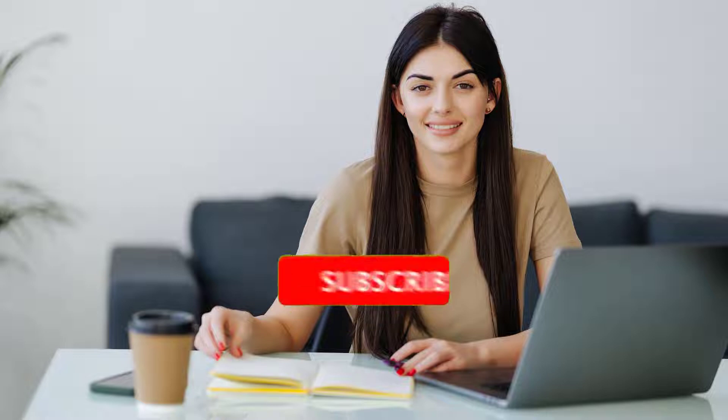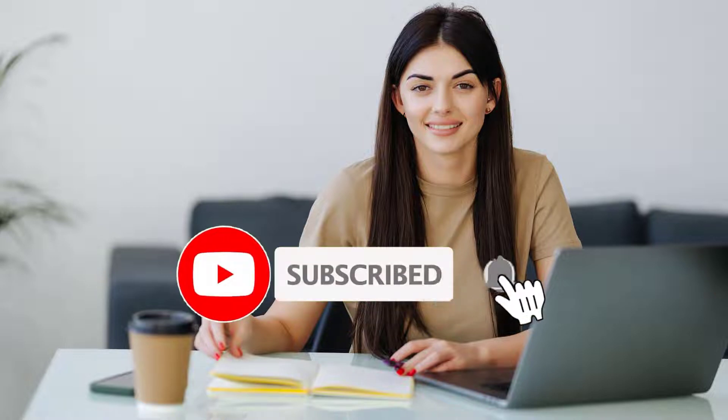Before starting the video, for more content on ChatGPT, don't forget to subscribe, like the video, and leave a comment. Let's dive in.